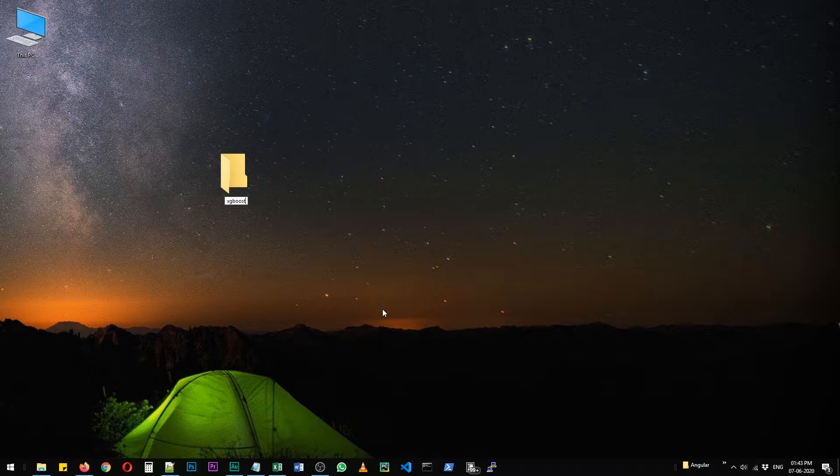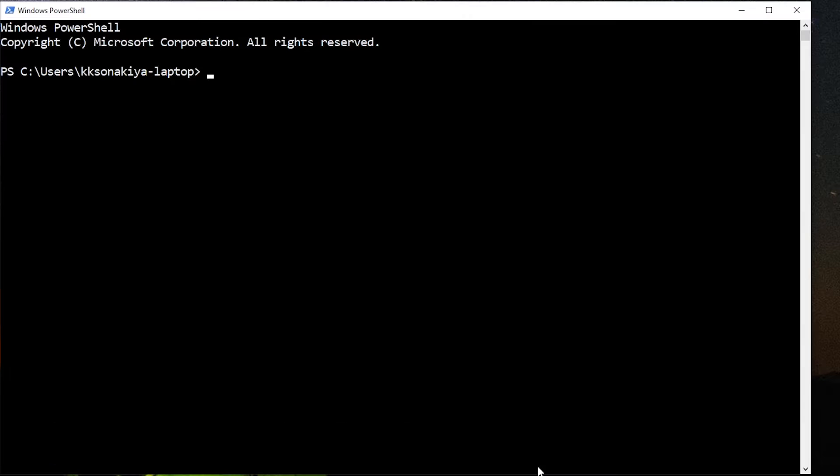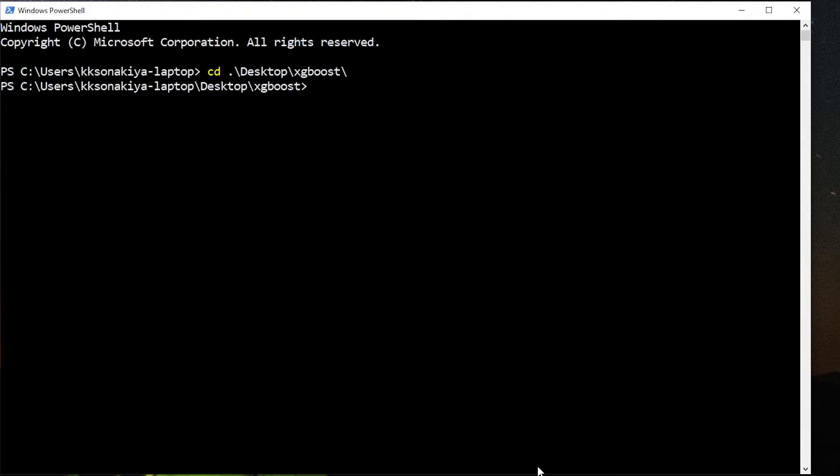So XGBoost. Now I'm going to open my PowerShell and navigate to Desktop and then XGBoost. I'm using tab to complete the whole name.